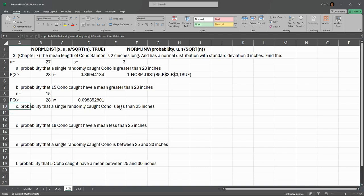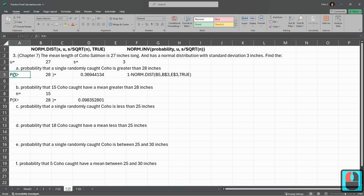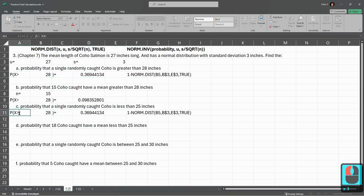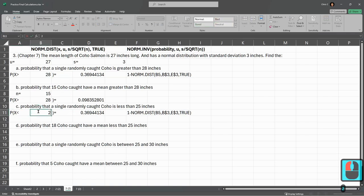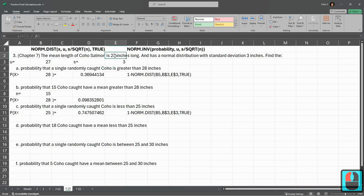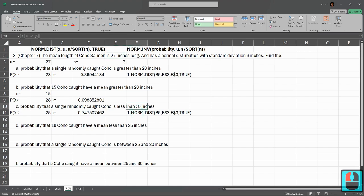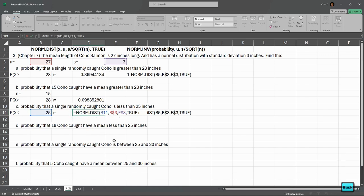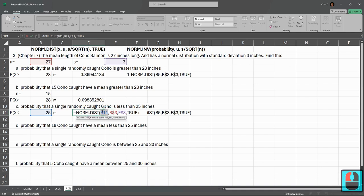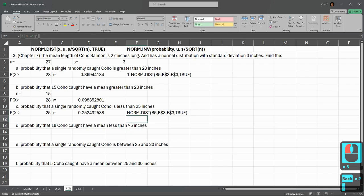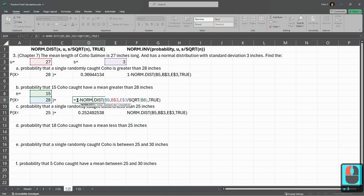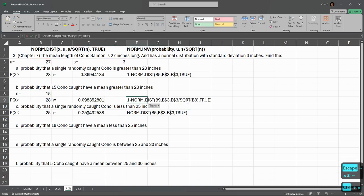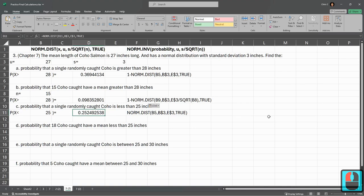Probability that a single randomly caught coho is less than 25 inches. We could grab this here, copy, paste. Now it's a single again, just like part A, but the difference is now less than 25. I changed the number, but let's think about what's happening here. 25 inches is shorter than the average, so we're looking for the probability a single fish is less than a number smaller than the average, so it's going to be less than half. What's happening here, you do not want that one minus. The regular NORM.DIST tells you the probability that this value is less than, or the probability that you'll get a value less than this right here. I'll just take out that one minus.